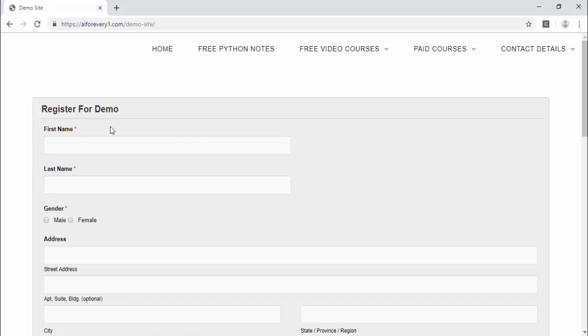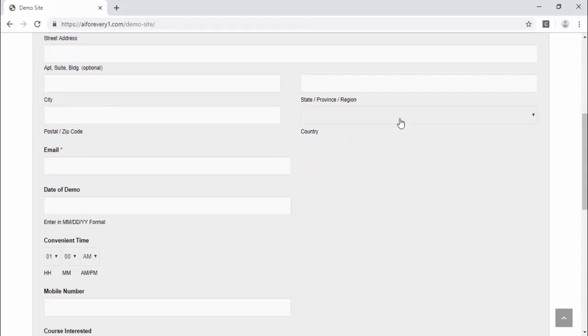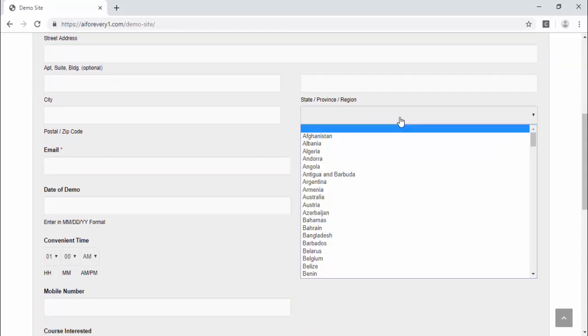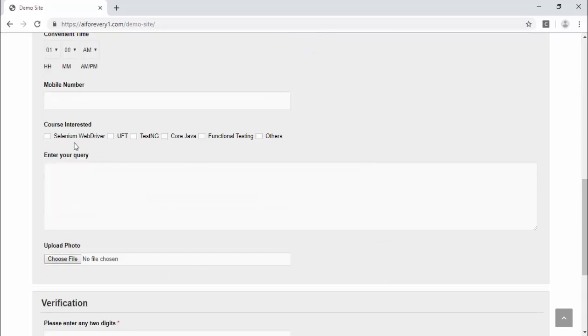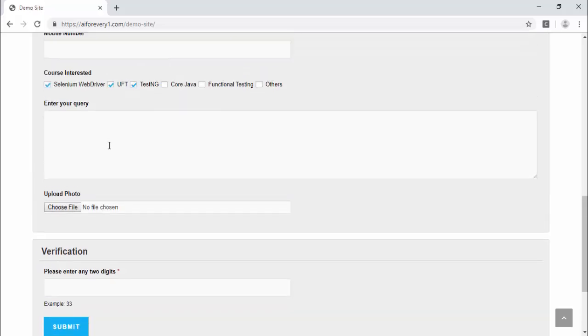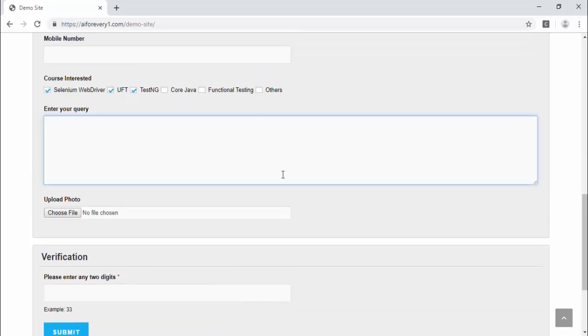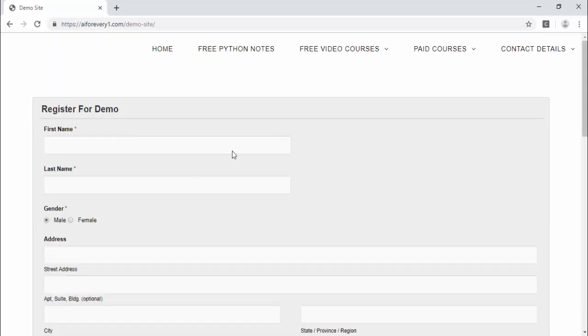we have many types of web elements in web pages like text box used to enter the value, then radio button for selecting, then drop down or combo box. We can say it anyway used for selecting the value. Then these are all the check boxes. Then for uploading, we have an option and this is a text area and this is the web button. Then mouse over like this.